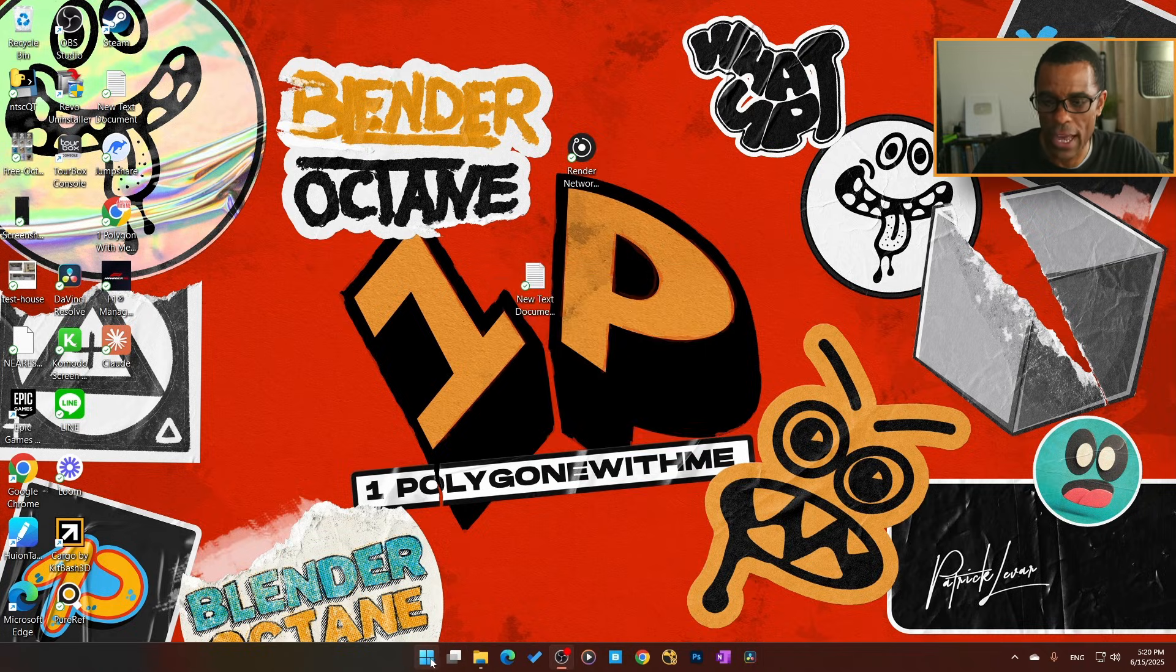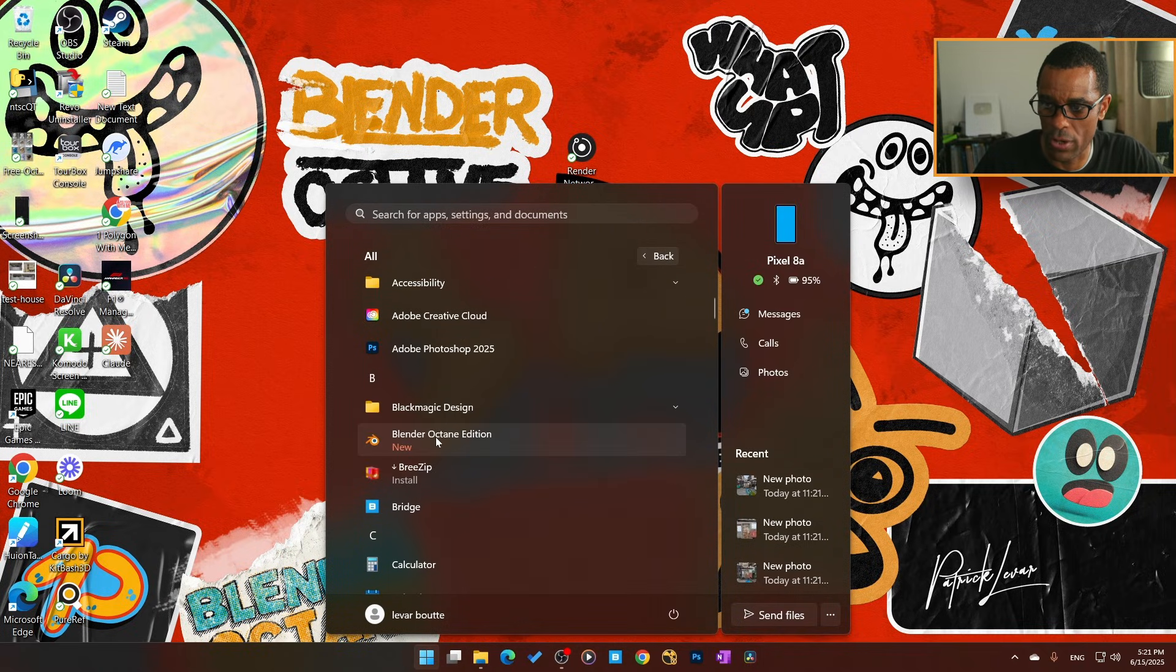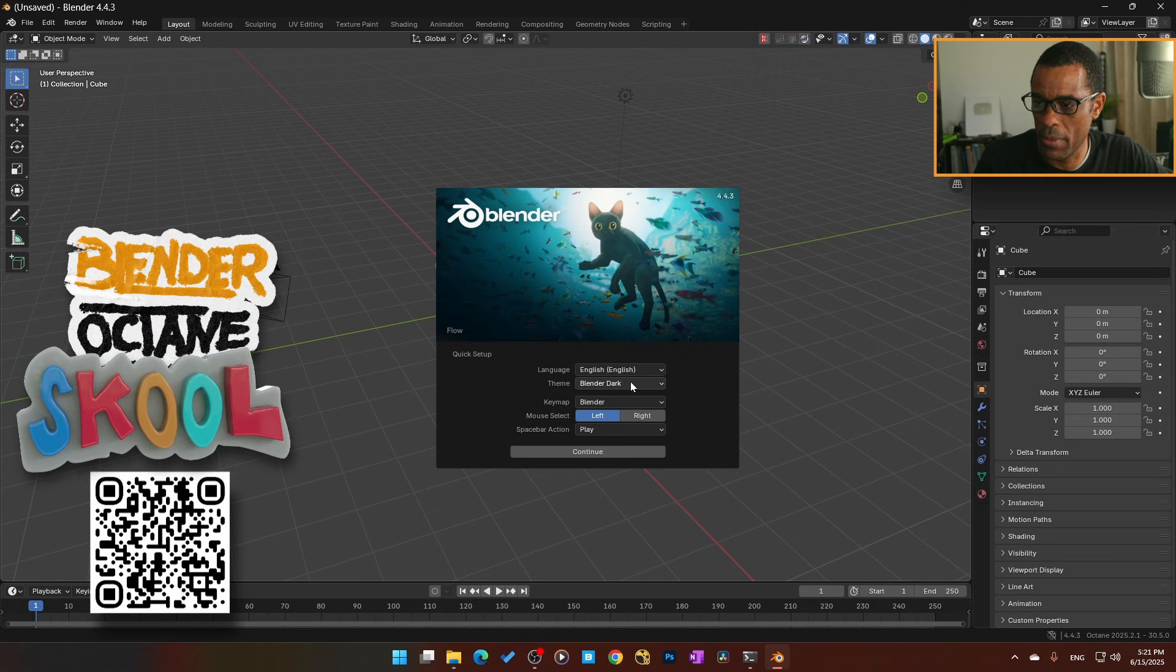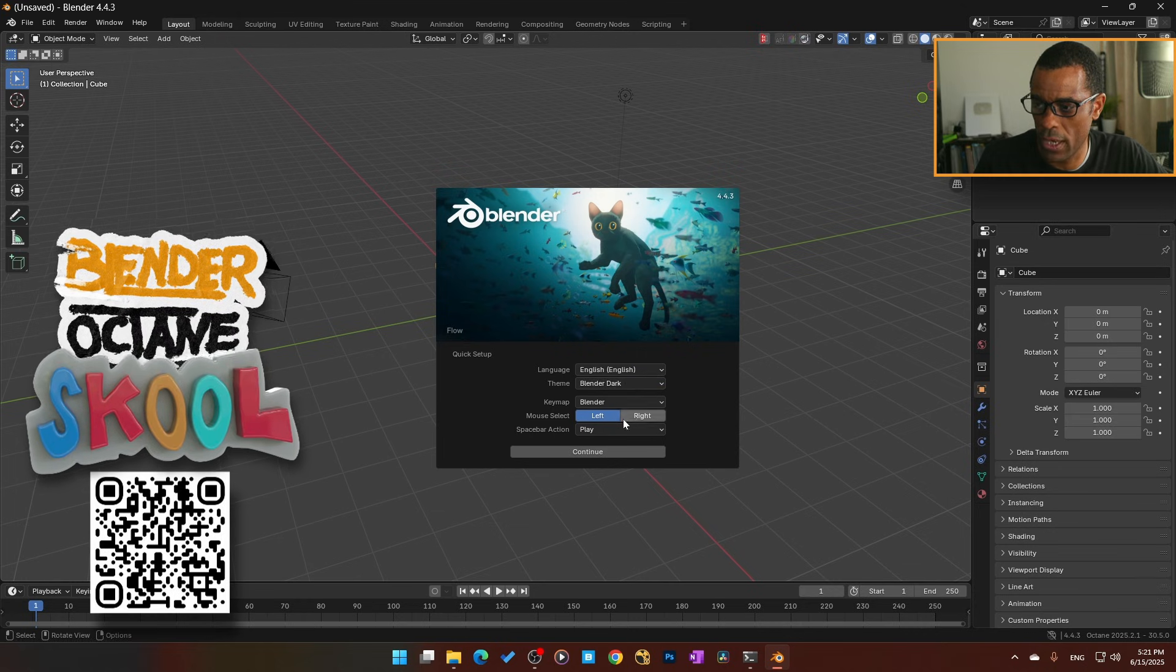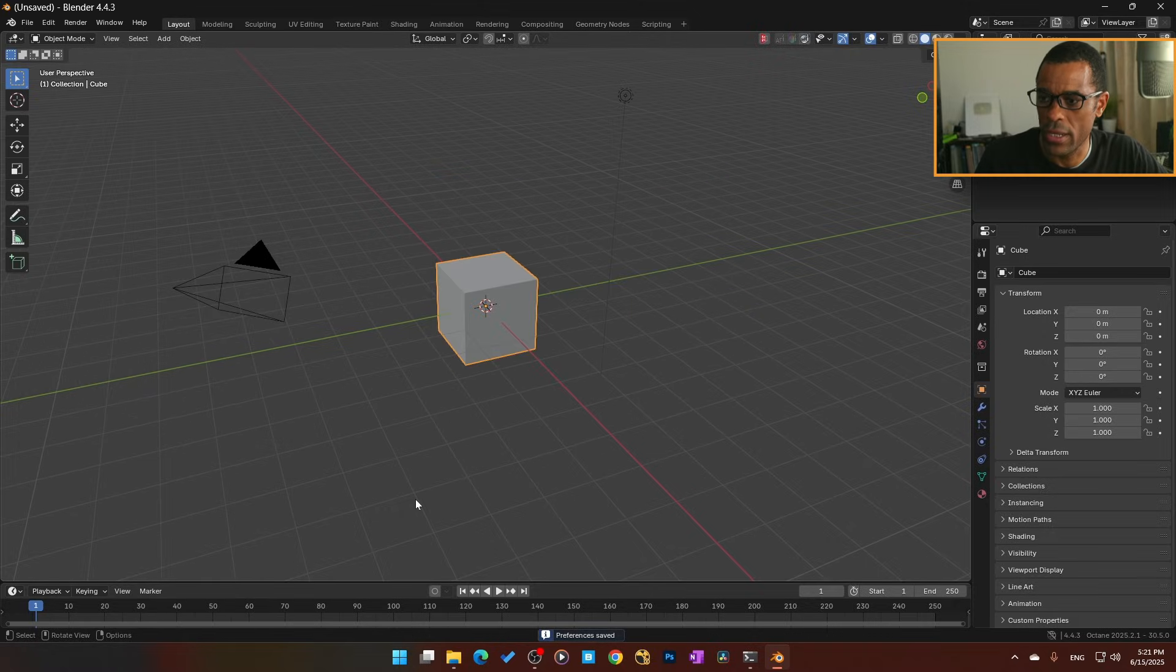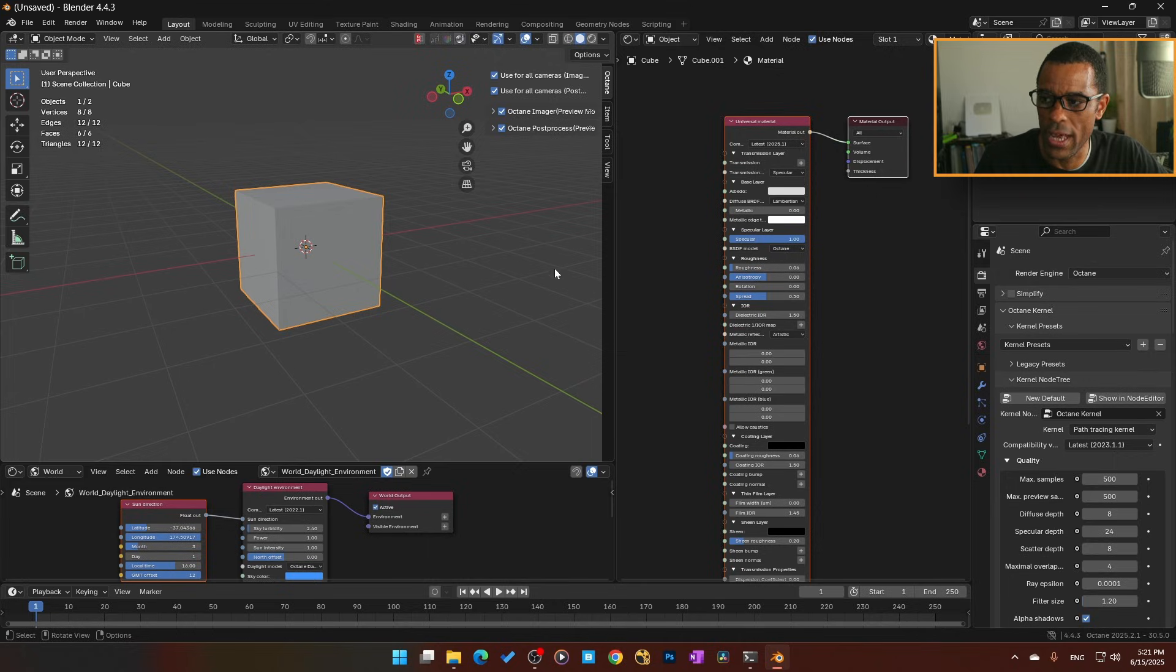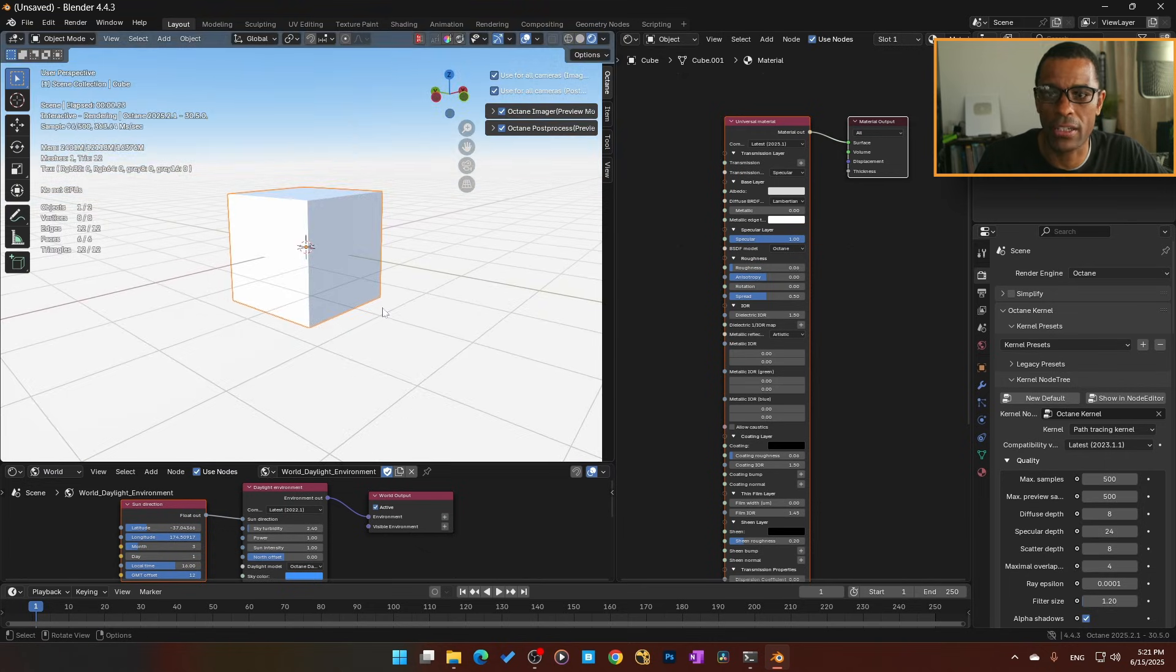Now from there we can go ahead and click on Blender Octane Edition. There it is. I like everything how it is—key maps, Blender theme, dark theme—that is okay. I'm going to hit Okay. Now what I'm going to do is come up here to the top, go to File, New File, and then go to Octane Setup Path Tracing. Boom, now we are basically in. Fire this up—boom, now you're in Blender Octane. Easy as that.